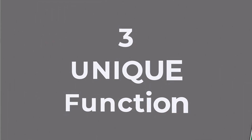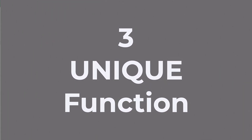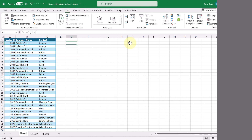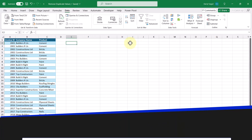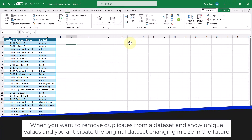The third method of removing duplicates is by using the UNIQUE function. You should use this when you want to remove duplicates from a data set and show unique values only, and you anticipate the original data set changing in size in the future.